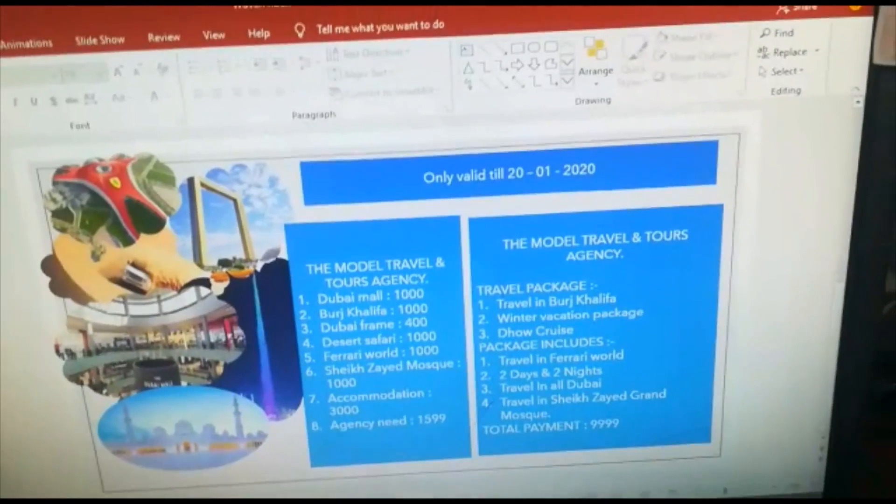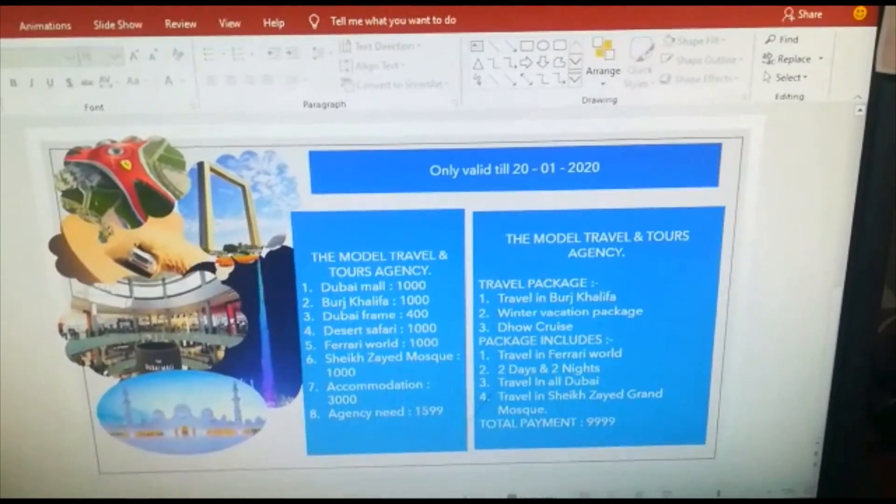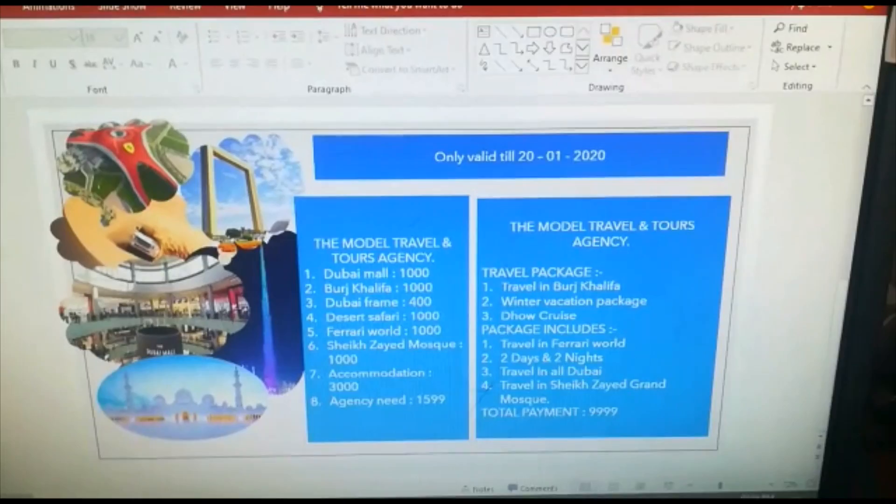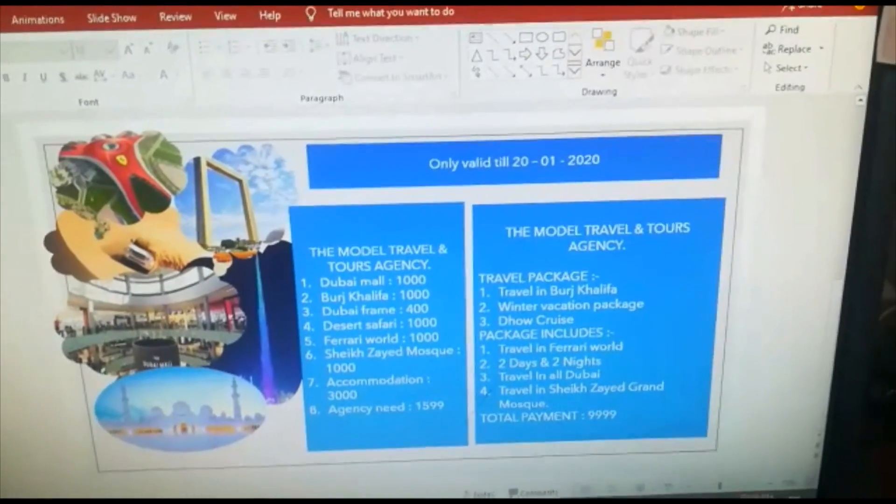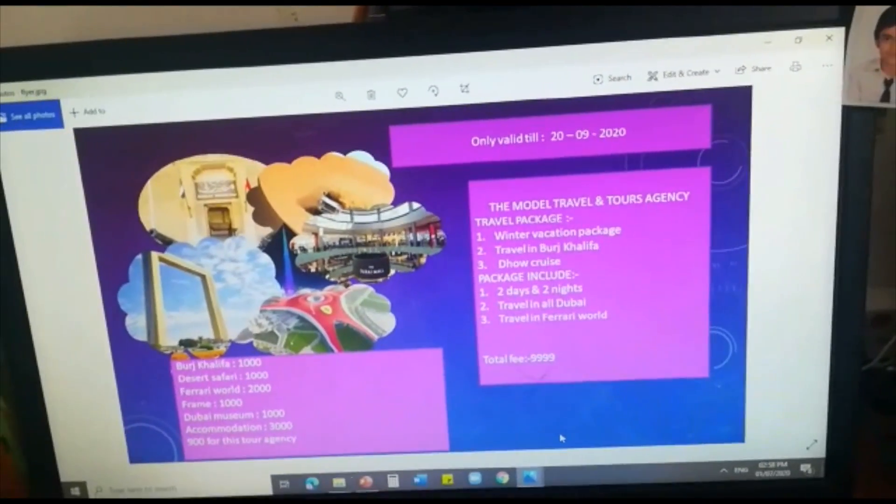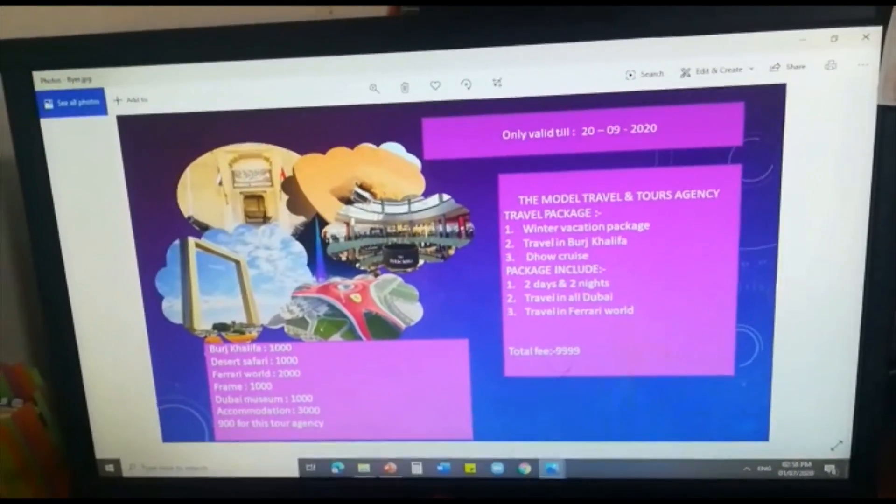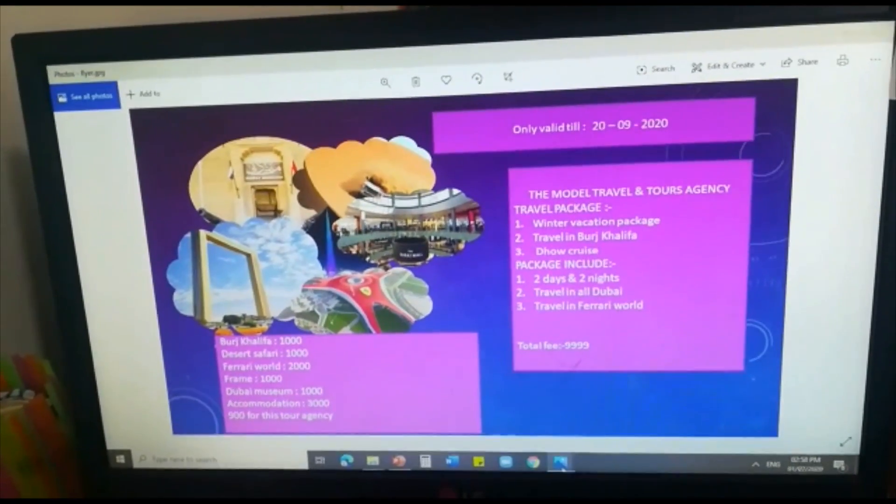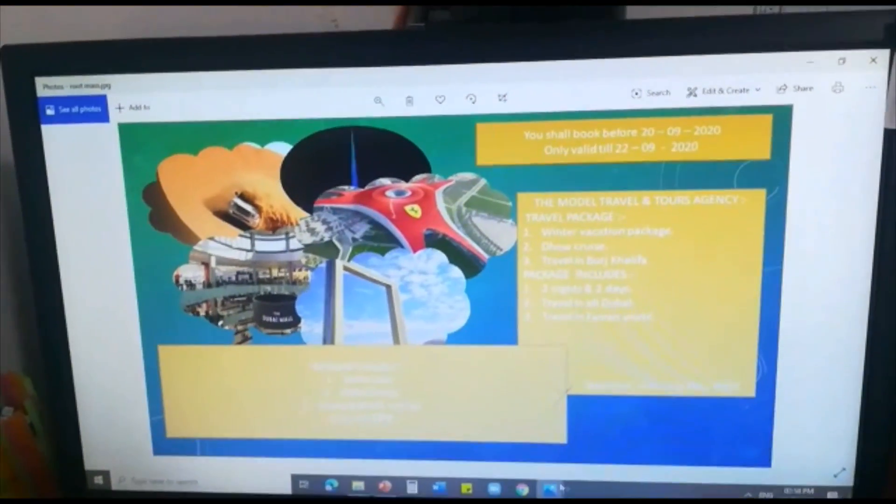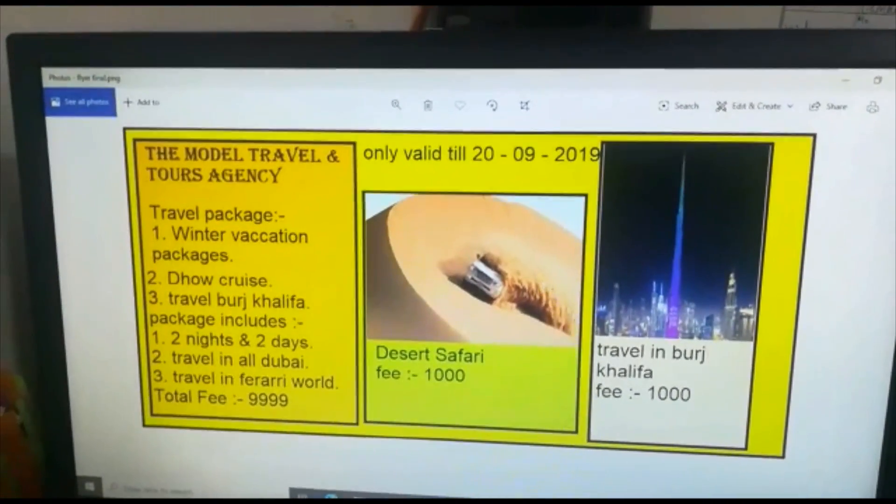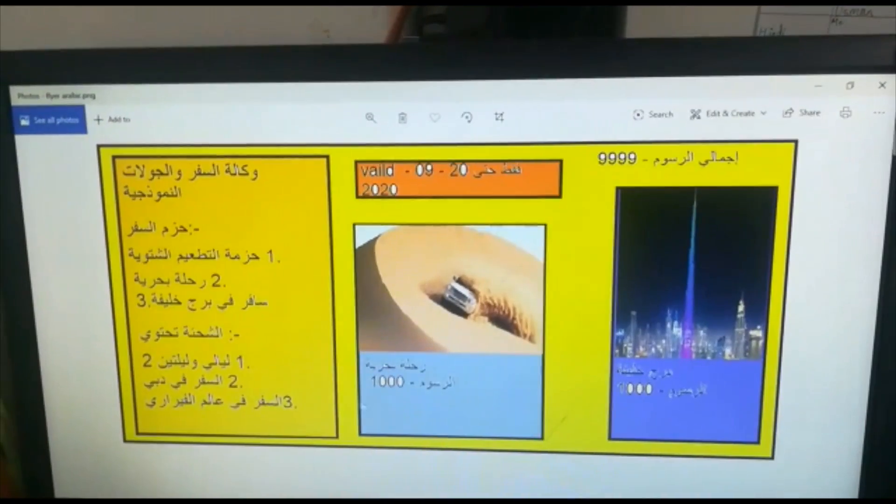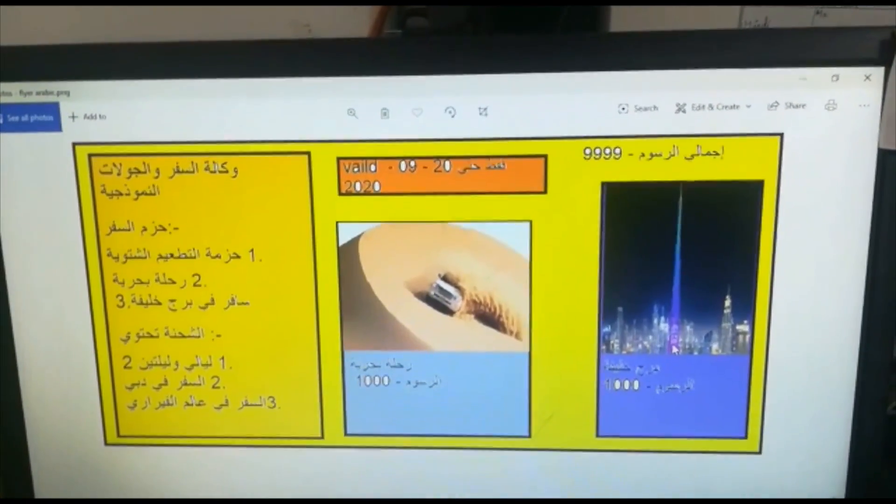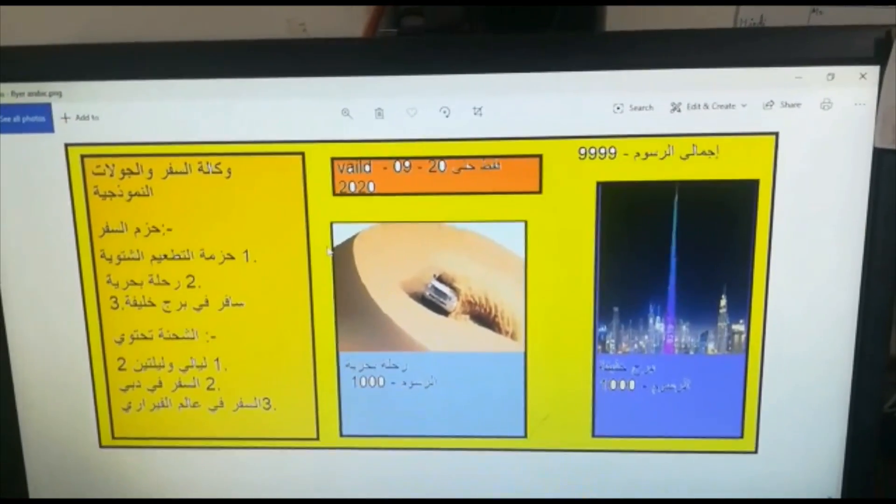So we have finished all the typing and inserting pictures. Next we are going to see some examples of flyers which I made before. I will just show you. These are some different types of flyers. One is this. This one. This one is one which I made through paint. This is the translation of that. It is in Arabic.